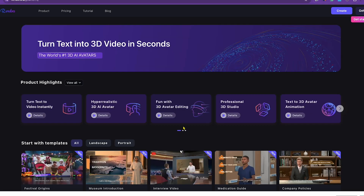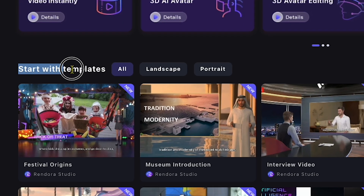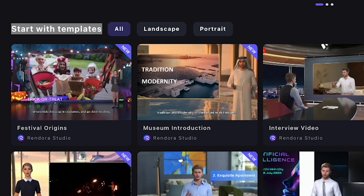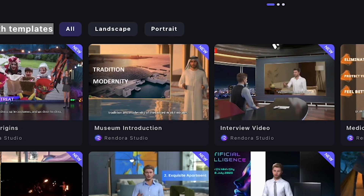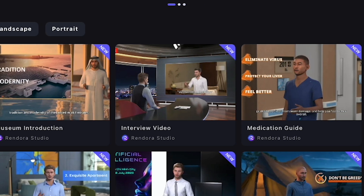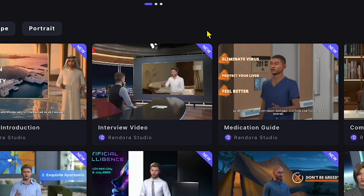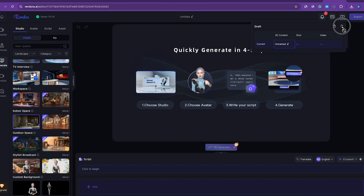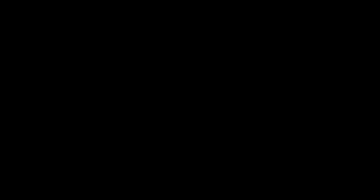This is the most important part of creating our YouTube video using this tool, so make sure you don't skip anything or you might lose the flow. Here, you'll see it says Start with Templates. If you look closely, there are several templates available, like Museum Introduction, Interview Video, Medicine Guide, and more. This means you don't need to start from scratch if you need a specific type of video — you can use these templates. Let's explore and see if we can find a financial advisor video template.